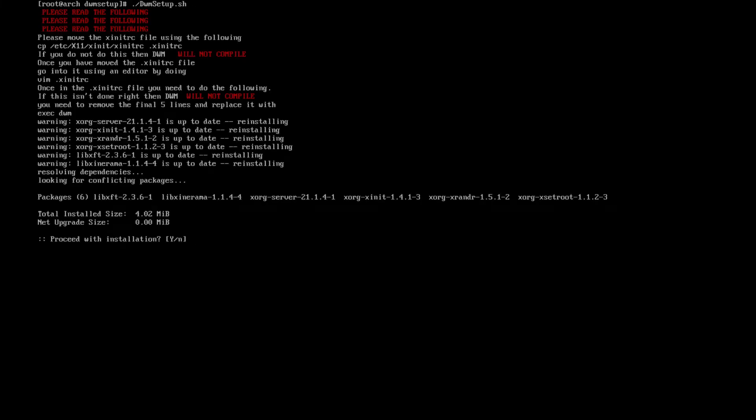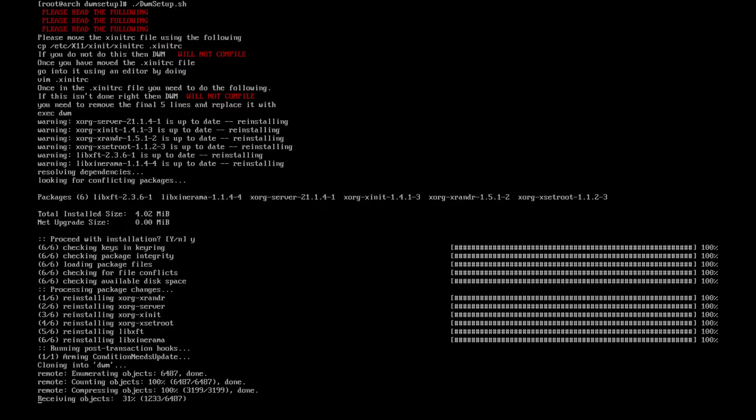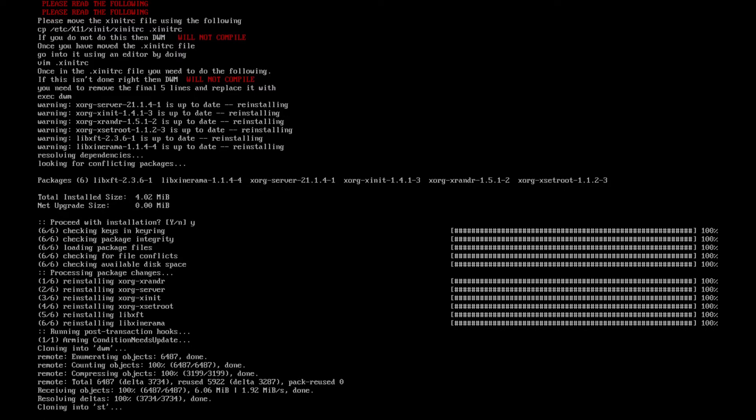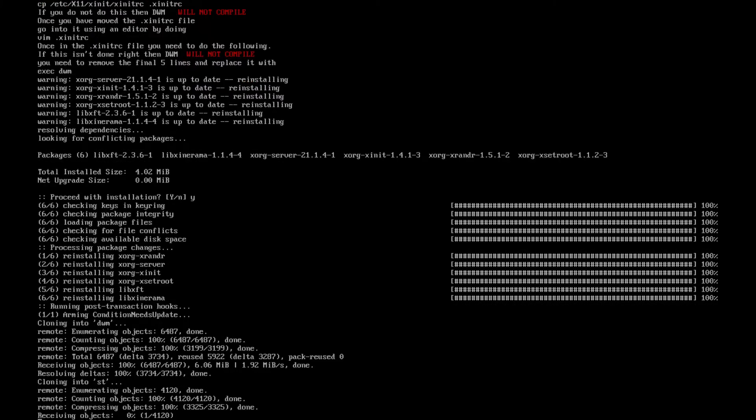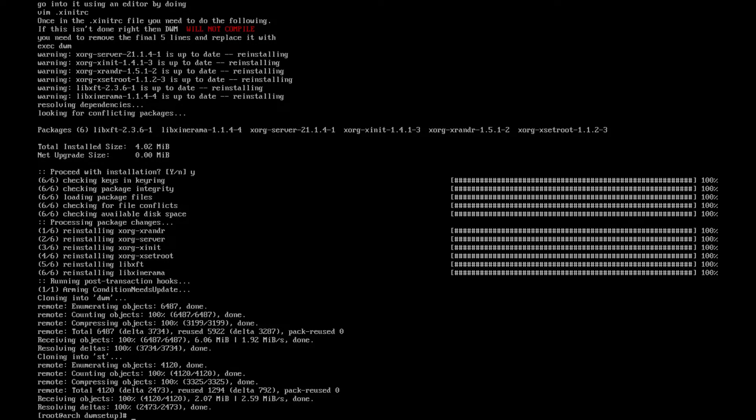What this is going to do is download libxft, libxinerama, xorg-server, xorg-xinit, xorg-xrandr, and xorg-xsetroot. Hit enter, let it do its thing. What it's doing is cloning dwm and simple terminal at the same time. It's done, so what we want to do now is clear screen.